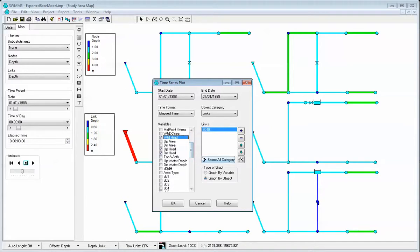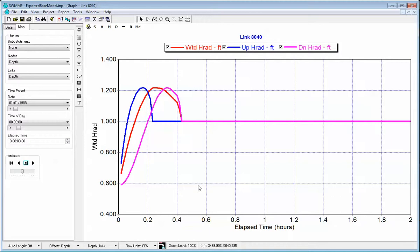So before we saw that there's three different water depths, now we're going to show that there's three different hydraulic radiuses. Click on this and you can see the hydraulic radius. Here's the upstream one, here's the weighted one, which is the midpoint, again weighted by the Froude number, and then there's the downstream hydraulic radius.